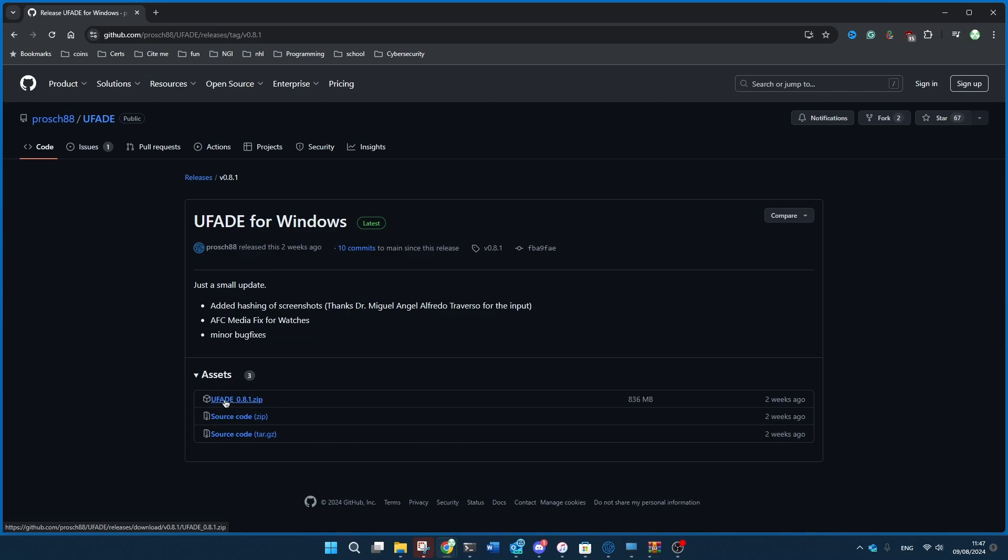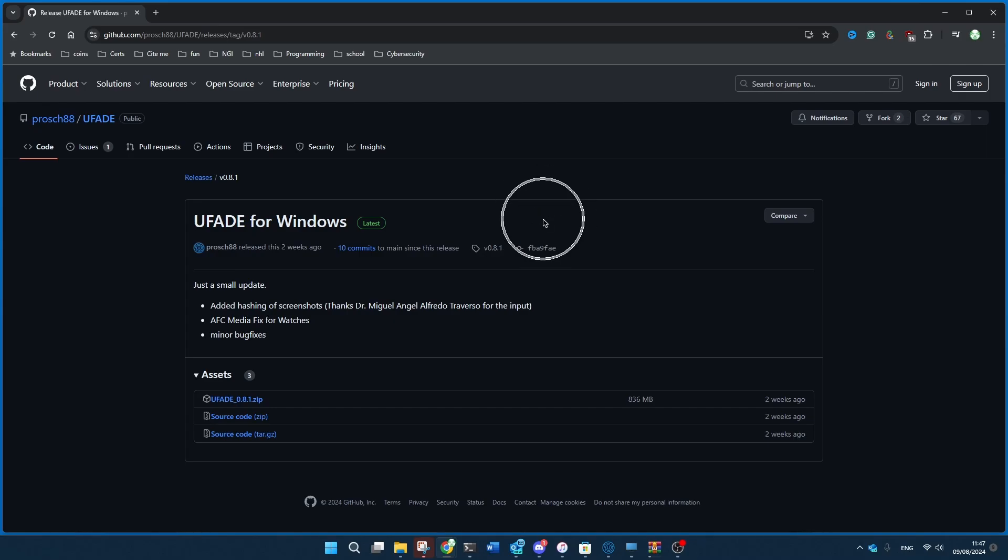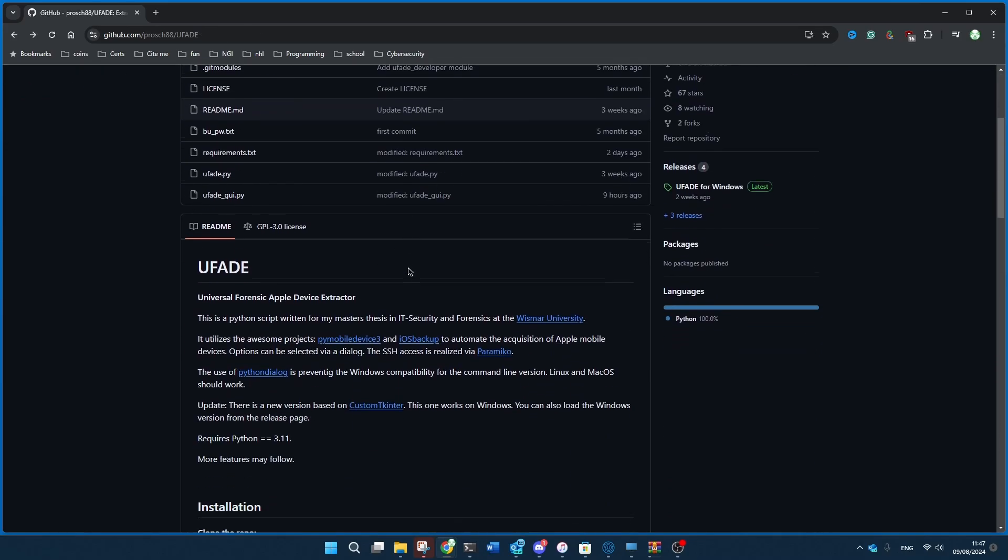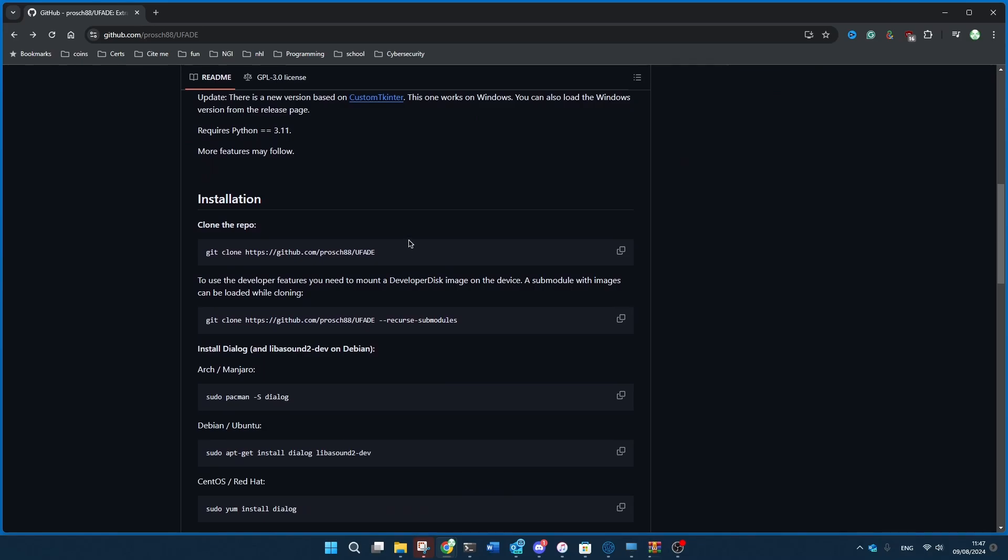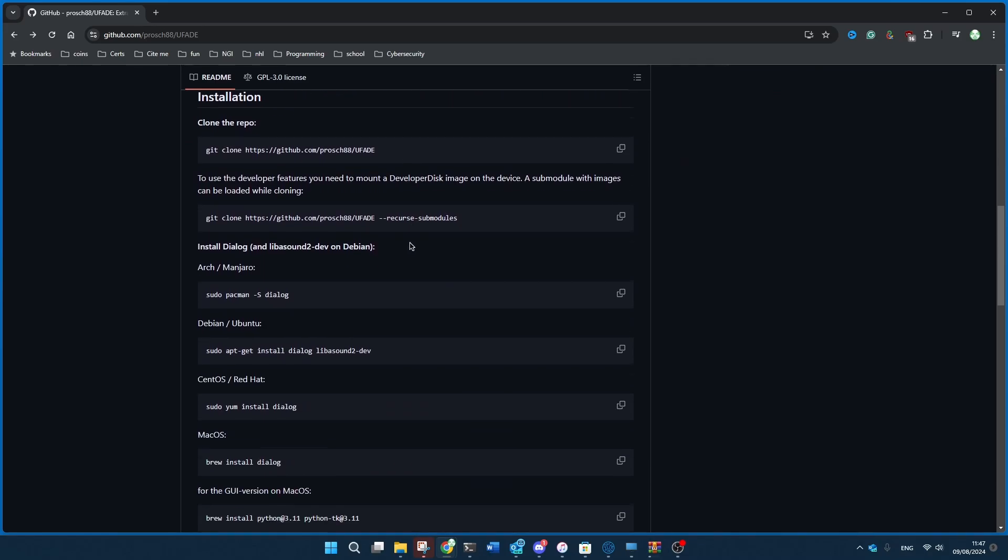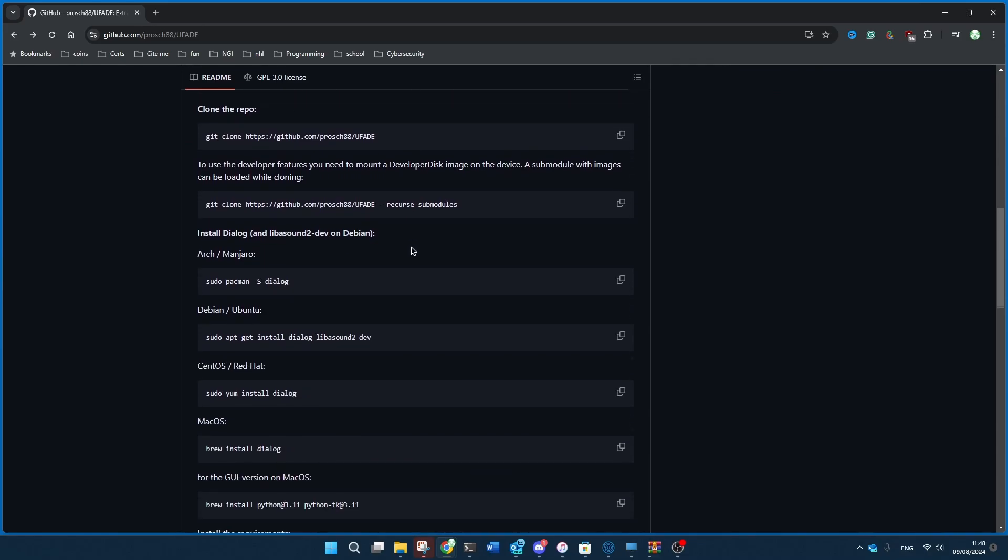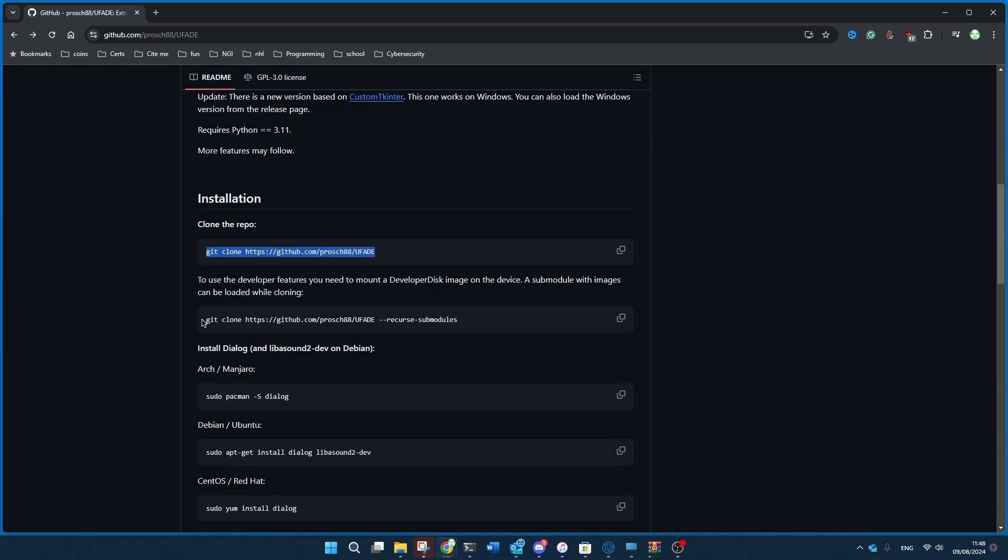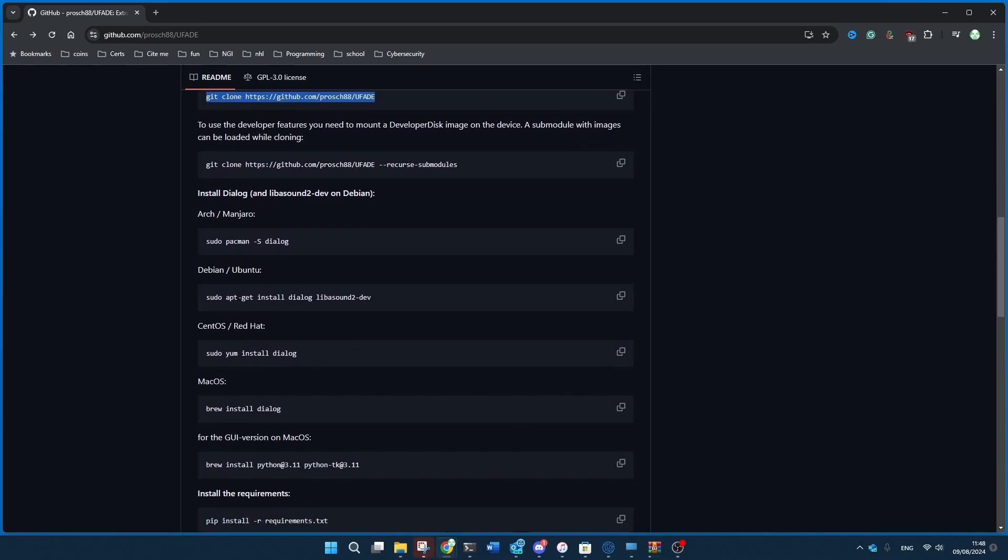Ufade 0.8.1. And once you download and install it, you can go to wherever you want to go. But if you're on either Mac or on any type of Linux, you have to first clone the GitHub repository like so, and then you have to install the dialog using this library right here.